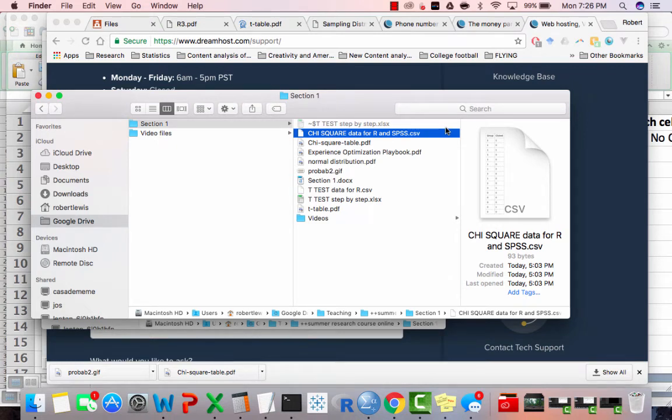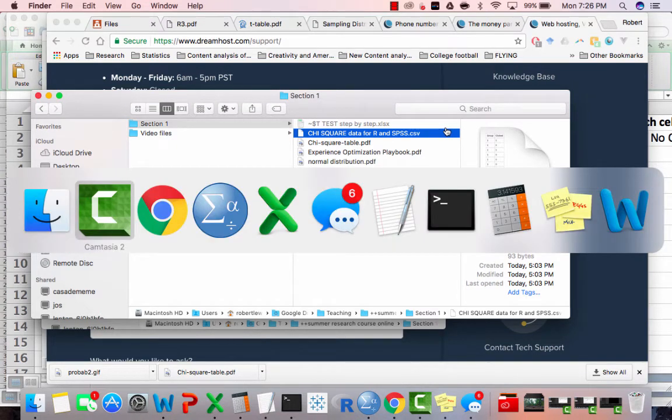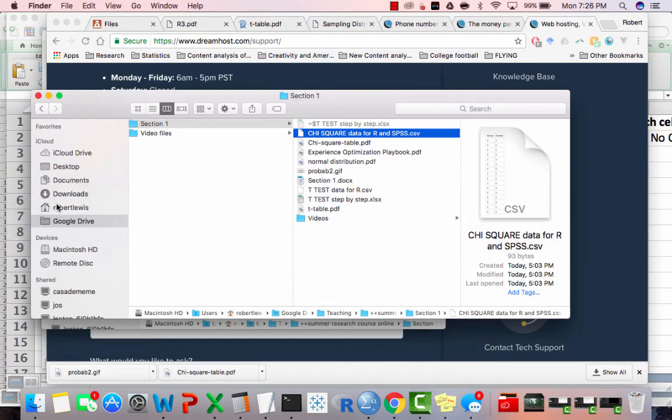All right, this is the video where I show you how to do chi-square in R.